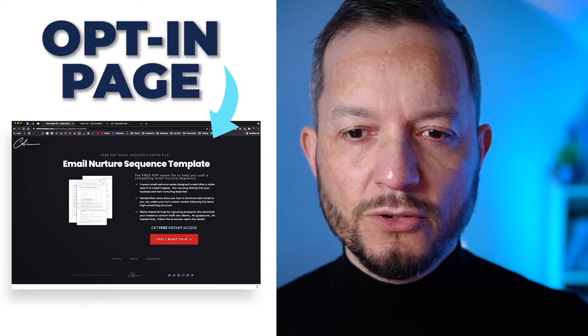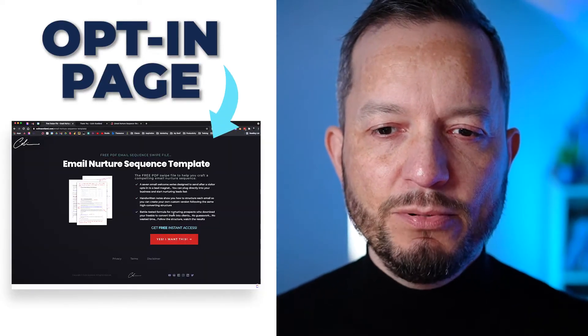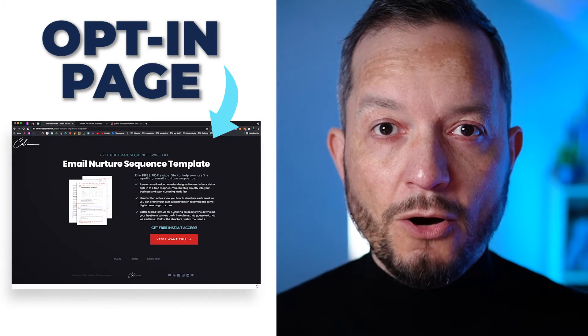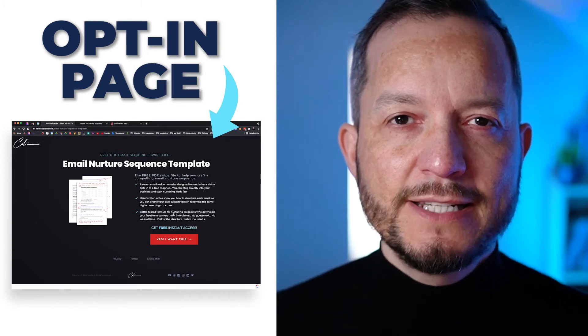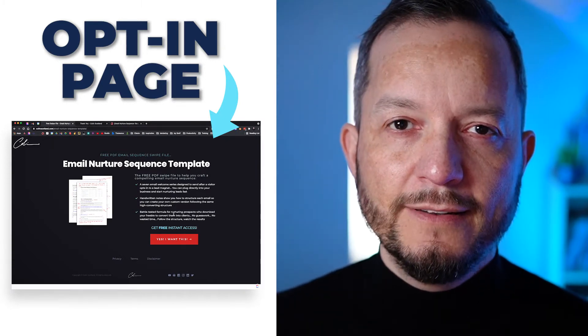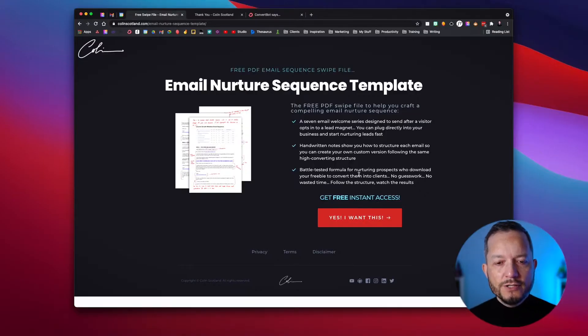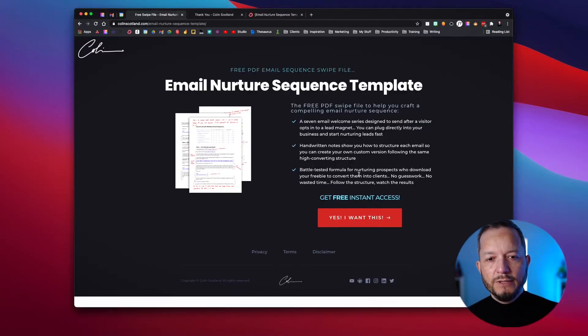We've got two landing pages here. These landing pages are built with a page builder called Brizzy, and the first one is what's called an opt-in page. This is the page that we send people to in order to opt in and give us their email address in exchange for the free thing that we're offering. Here you can see this opt-in is for an email nurture sequence template.